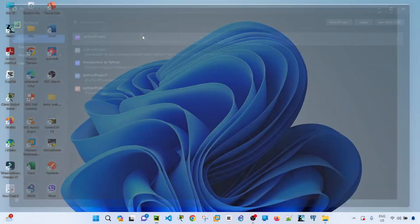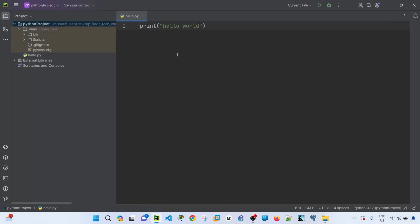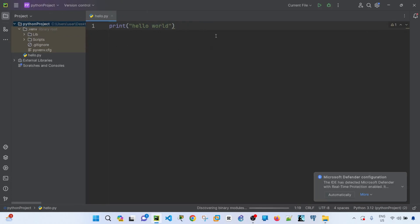If you want to open that project again, you can just select it, and you can edit your code here and run it again.